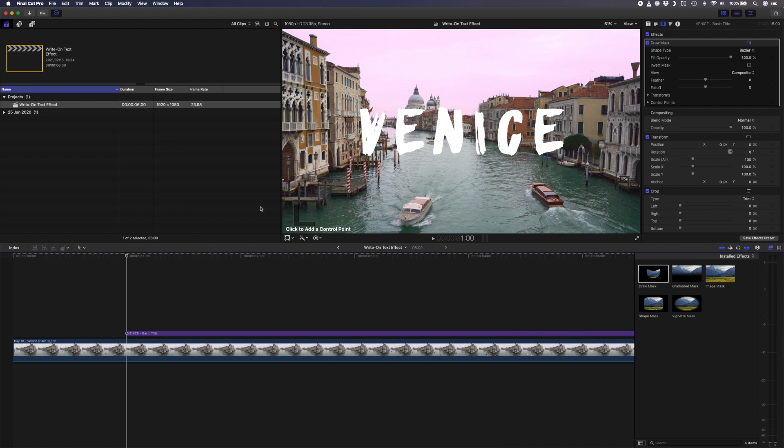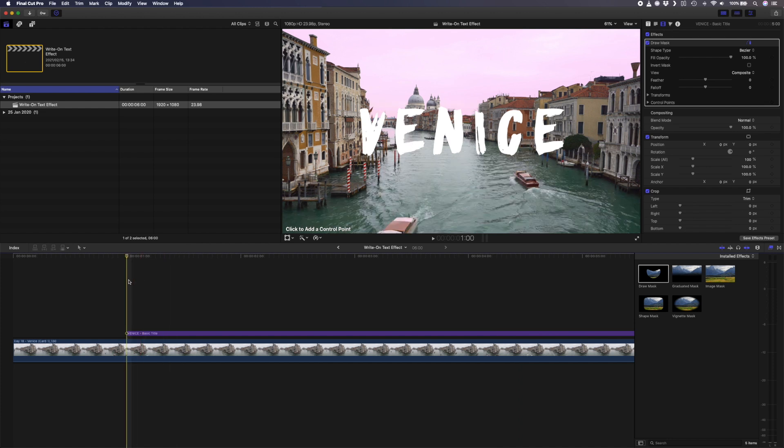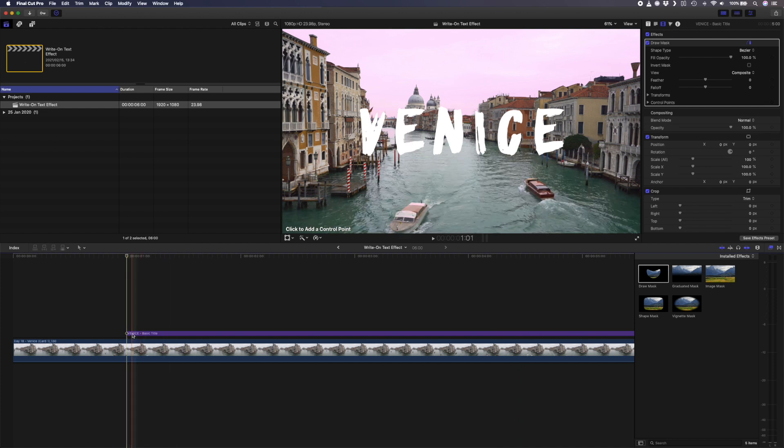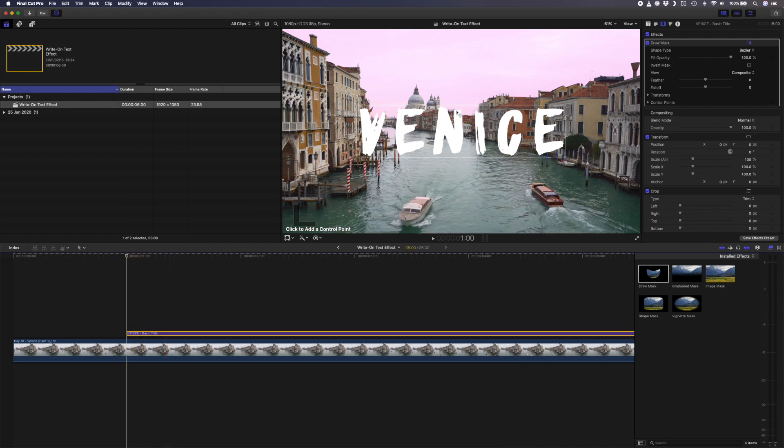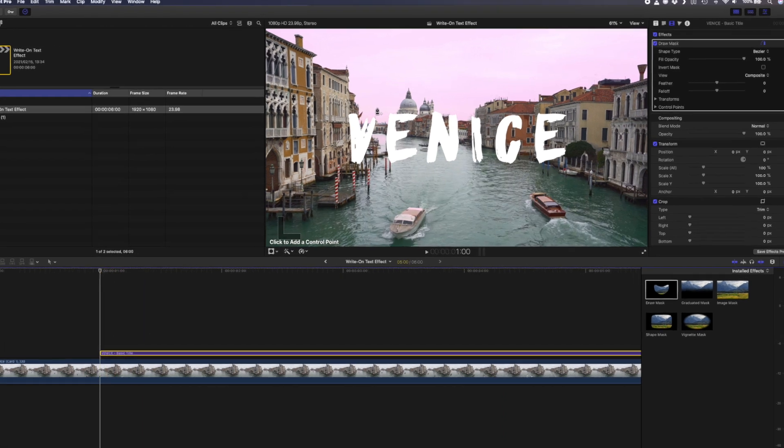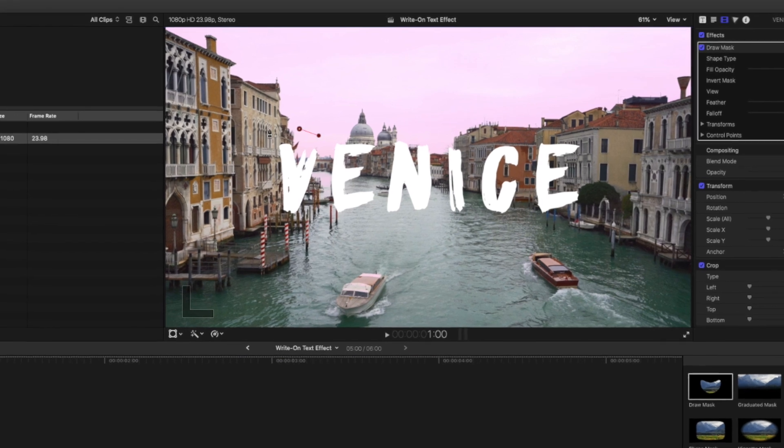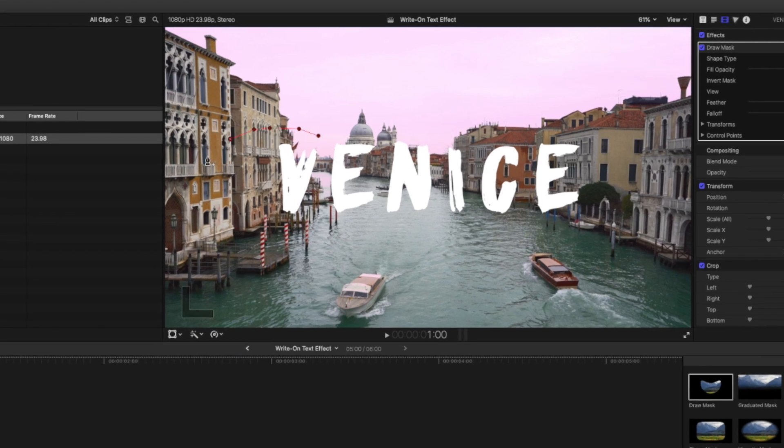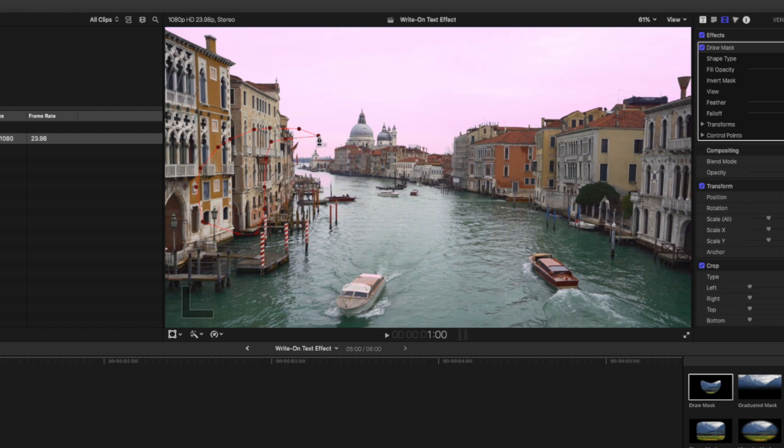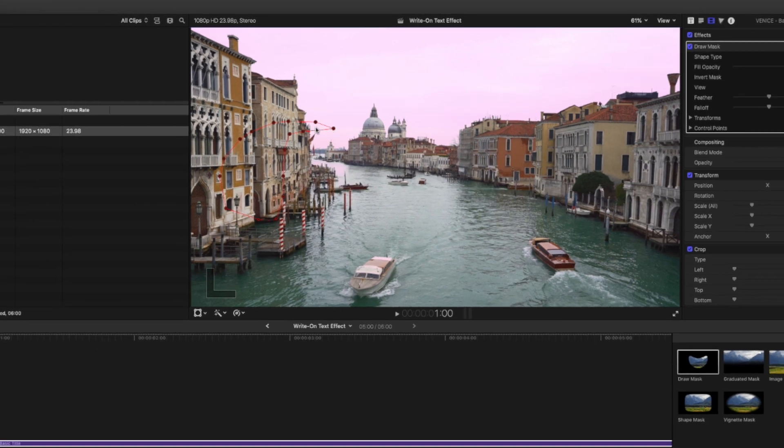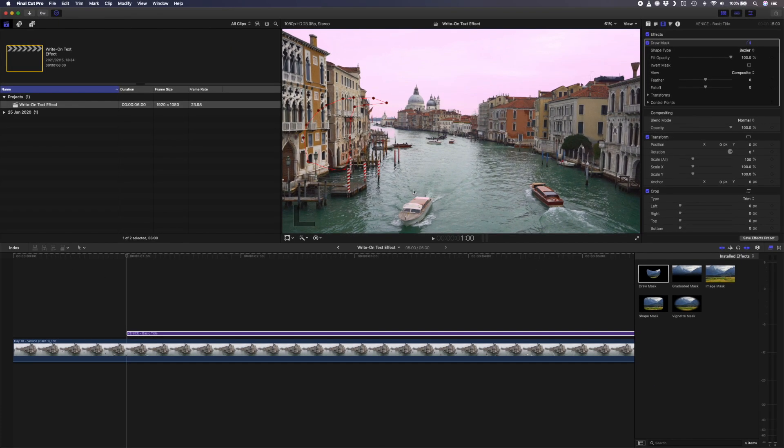I'll move my playhead to the very beginning of the title and I'll start to draw a few points like this. You're going to want to add quite a few points, more than you think you might need, and you'll see why in just a sec. That should be enough for this title. I'll close the mask and you'll notice that my text disappears.